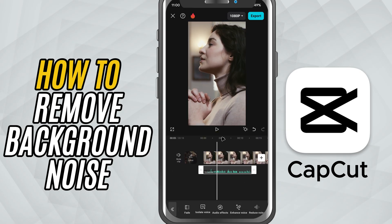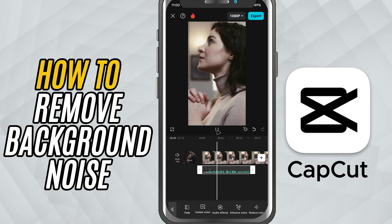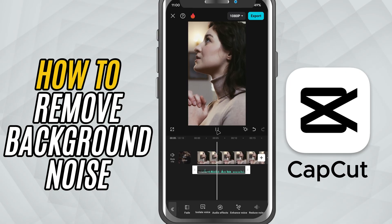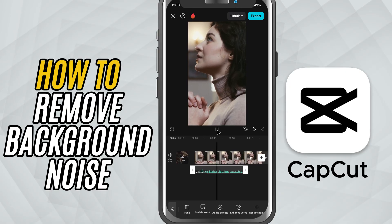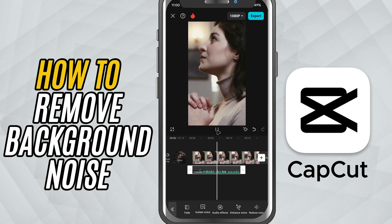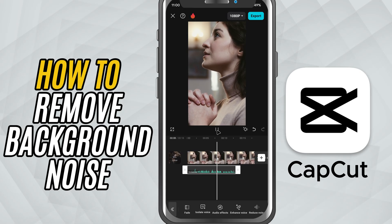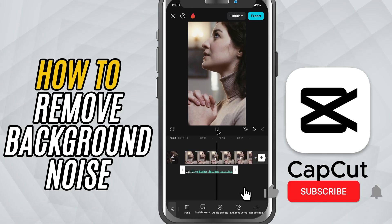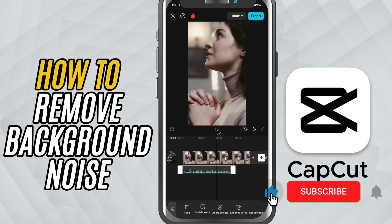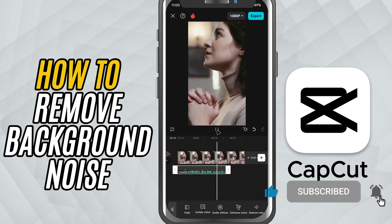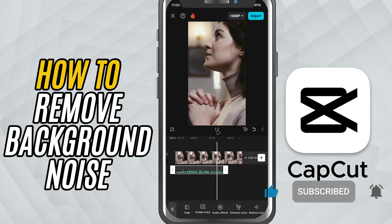And that's it — you've just removed unwanted background noise using CapCut Mobile. If this tutorial helped you out, make sure to hit like and subscribe for more quick CapCut tips. See you in the next one.